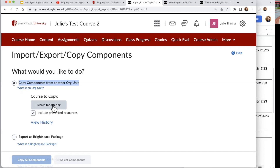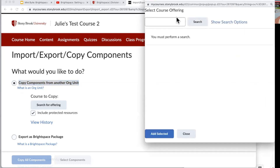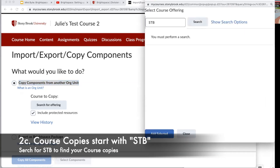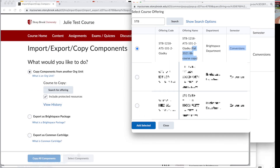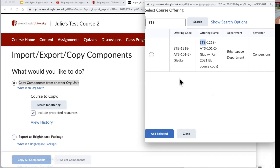I'm going to click on Search for Offering. The course copies from Blackboard have STB in the name, so I'm going to search for that. Here is a course that was a copy — I can see that in the name. Whenever you see 'course copy' you'll see the semester it was taught and 'BB course copy,' which means it came over from Blackboard. I'll select that course and click Add Selected.